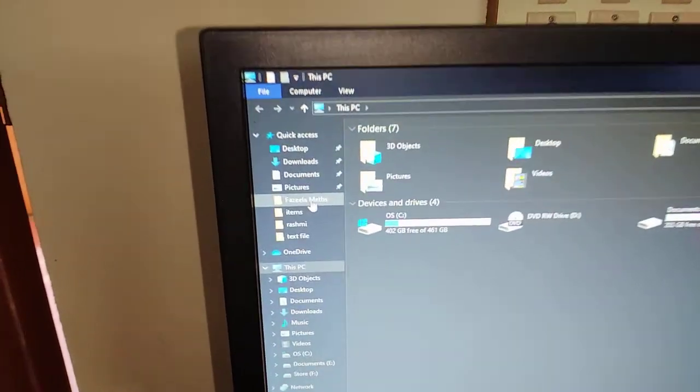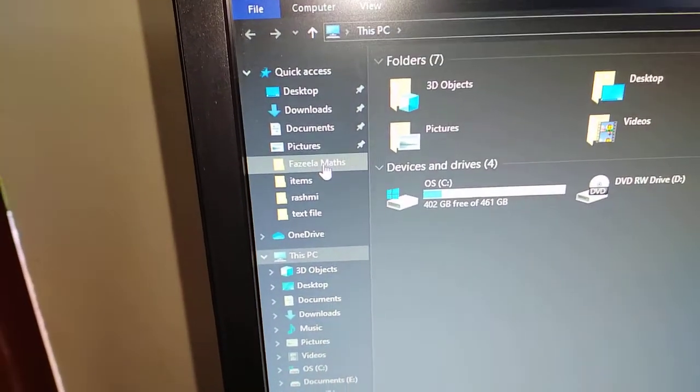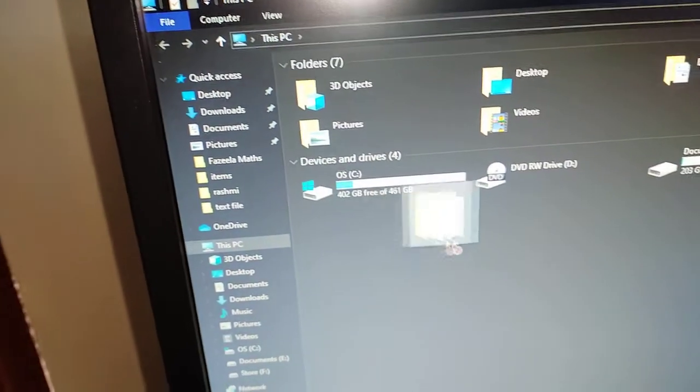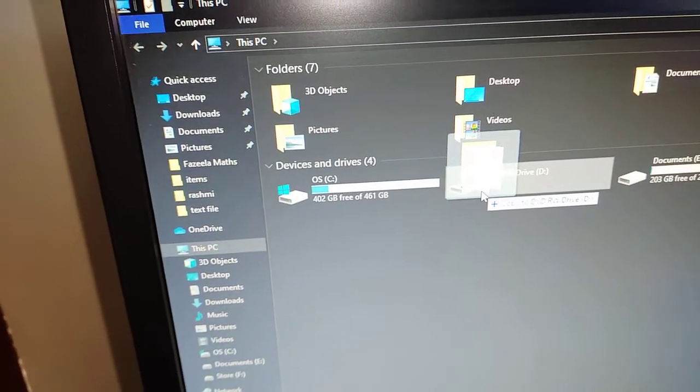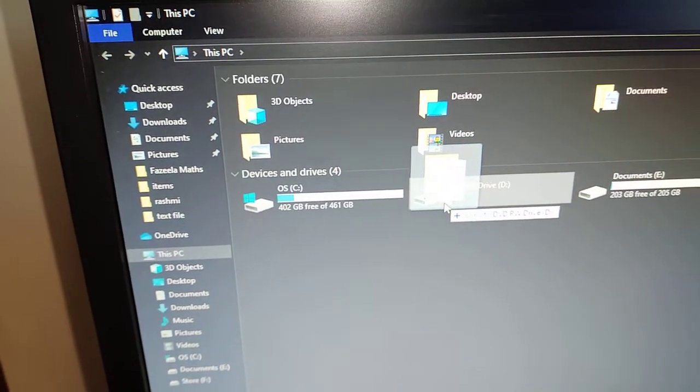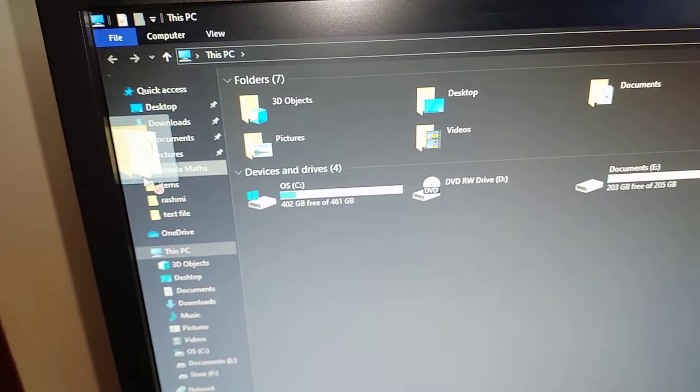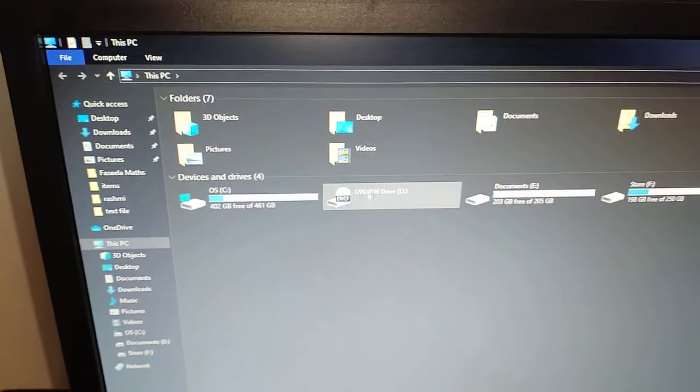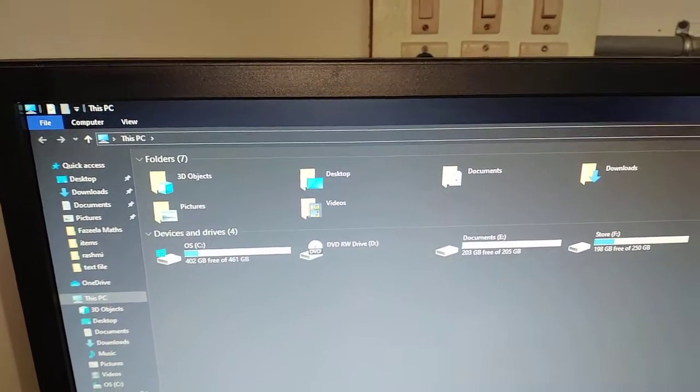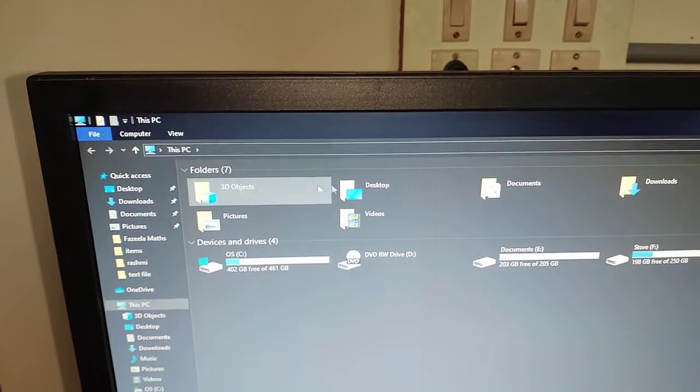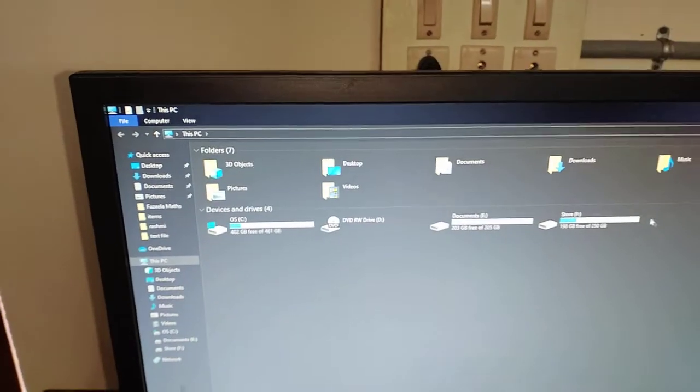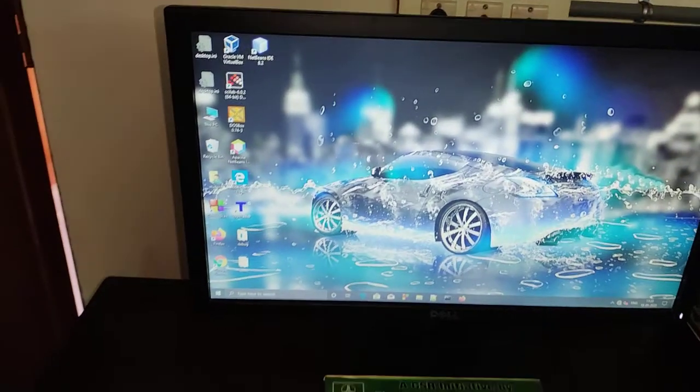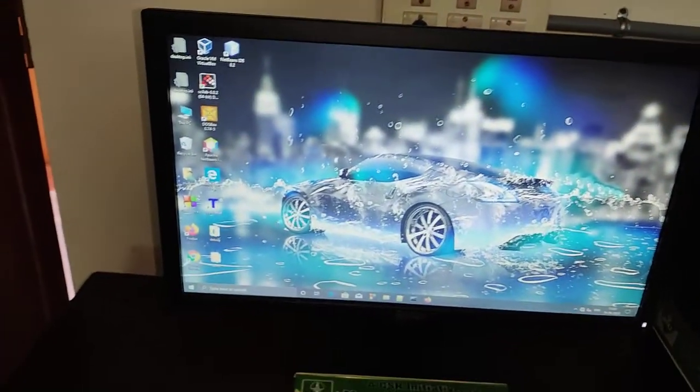There are files like for example, here there is a file called Fazila Maths. If I want to put this file into the DVD, I can just drag it and drop it to here. It is possible. Let me leave it as is. And my files are placed over here. They are actually organized in different files and folders. We have seen a little bit of desktop now.